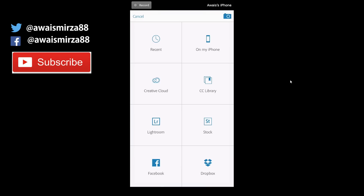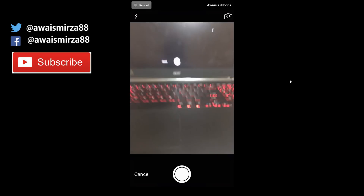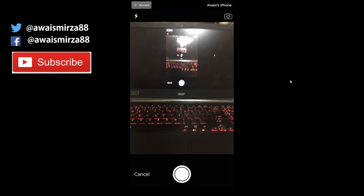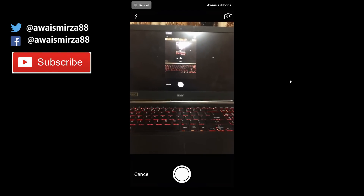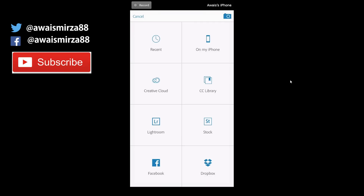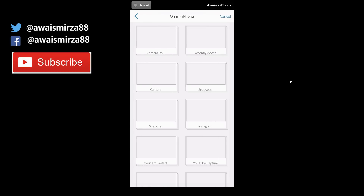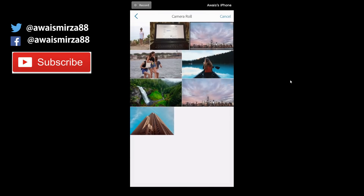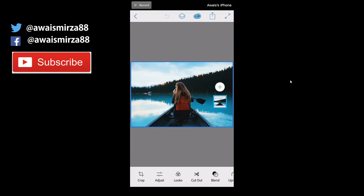To start a project, tap on the plus sign. Here you can open pictures from your iPhone, Creative Cloud, City Library, Lightroom, Stock, Facebook, and Dropbox. On recent files you'll see recent projects. You can also capture an image straight away by tapping the camera icon. I'm going to open a picture from my iPhone — in the camera roll I've got a few pictures, so I'm opening this image of a girl on a boat.